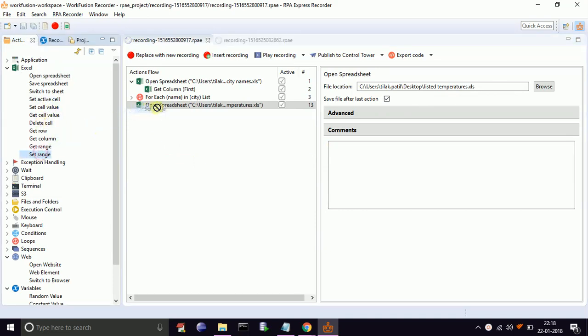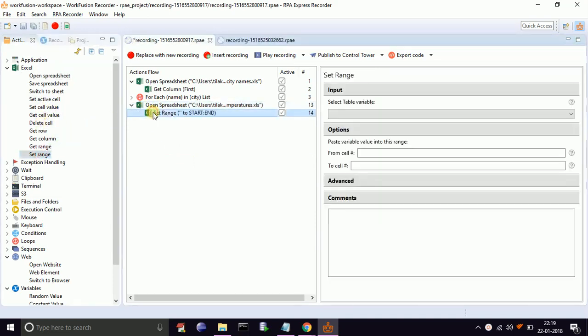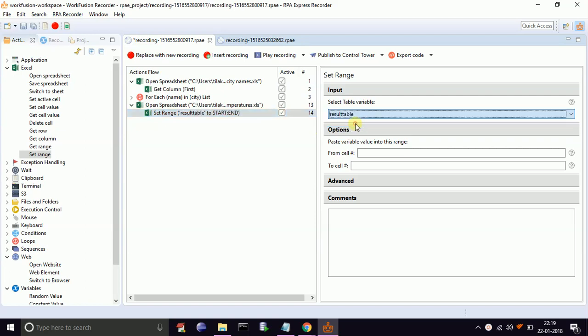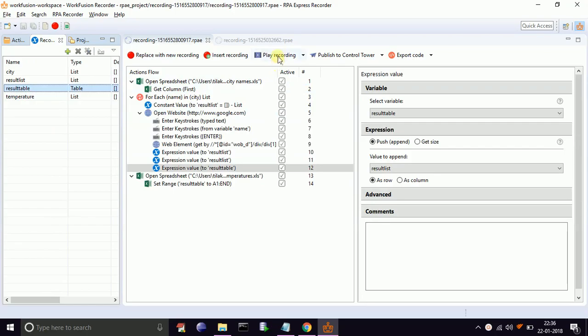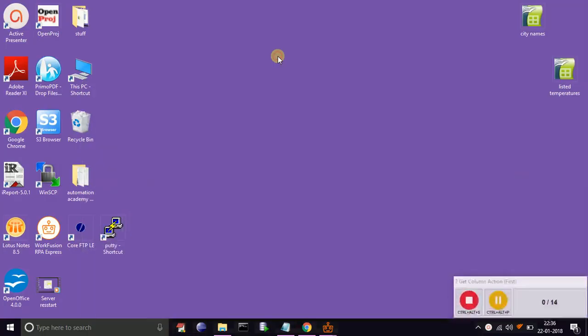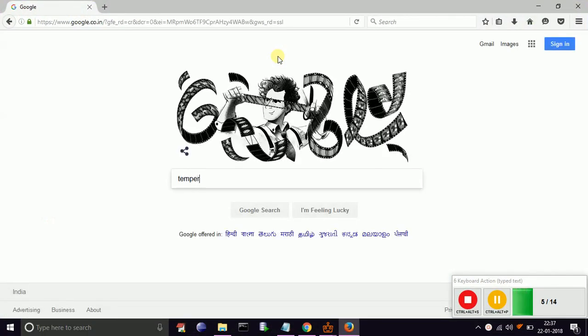Now drag and drop set range. Select result table from the dropdown. Select from cell to A1, as we need to start printing values from the first column. Now let's save and play the recording.